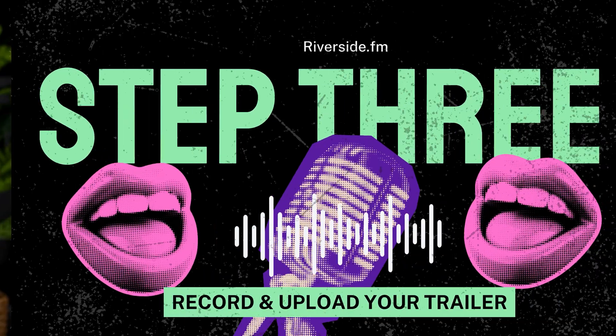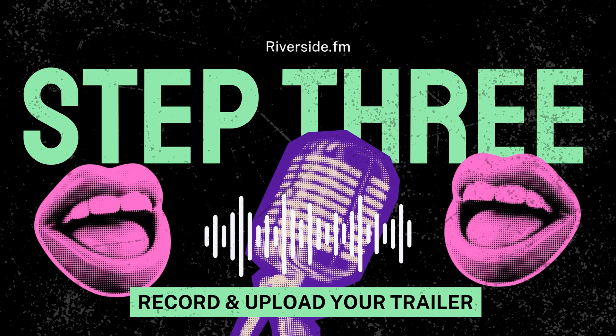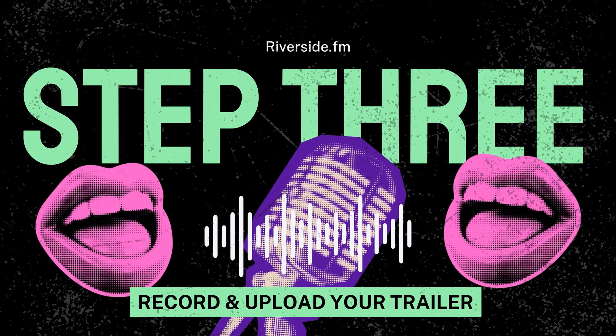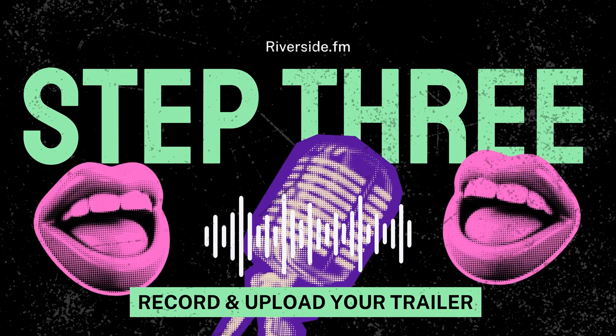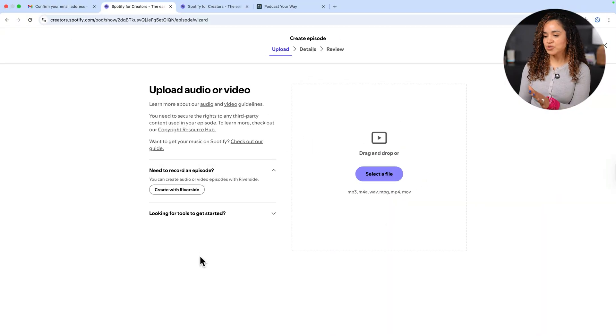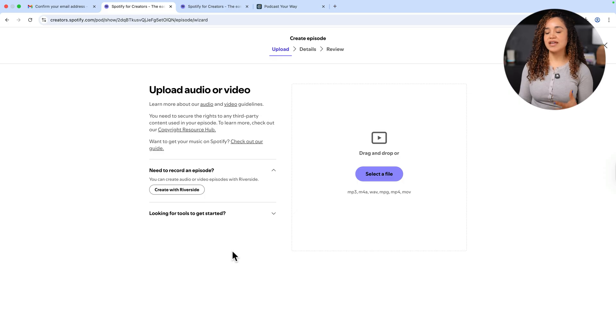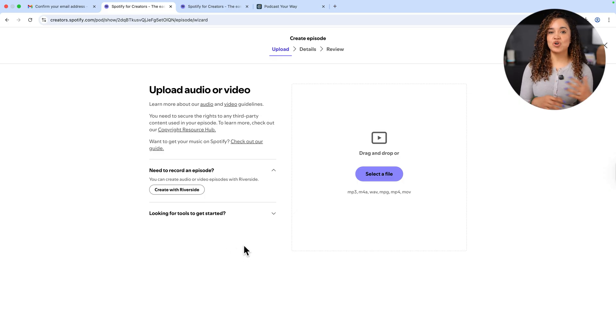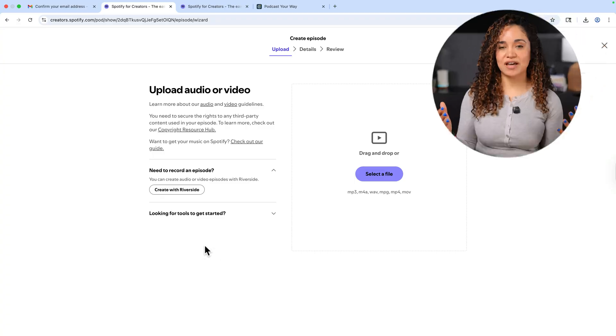Recording and uploading your trailer episode. If you do have an episode, you can select a file from your computer. If you don't have an episode like me, let's create one. And check this out. You don't have to go somewhere else to figure out how to record an episode. Spotify knows that many of you will come to this point and be like, I haven't recorded an episode yet and I have no idea how to record one. From this upload screen, you have the option to create an episode with Riverside. And if you don't know about Riverside, where have you been? Girl, it's a must have tool for creators.